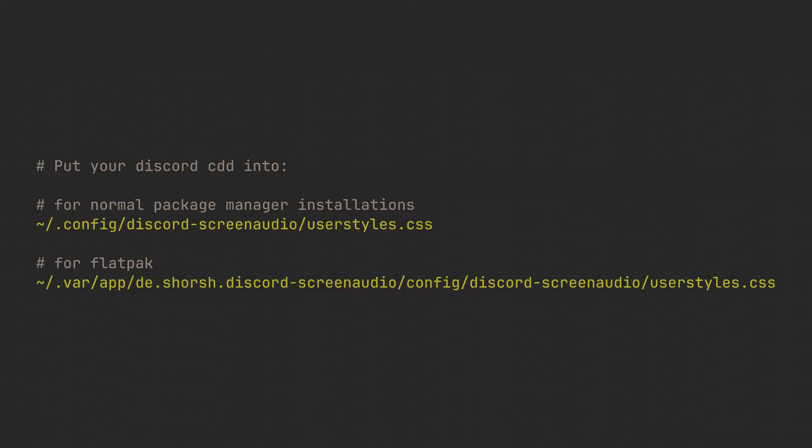You can make use of it just by having a file in either this location for regular package manager installations, or this longer Flatpak path, in case you got it from FlatHub. And you don't even have to click any buttons after it, making it very easy to reproduce with simple .file sim links.